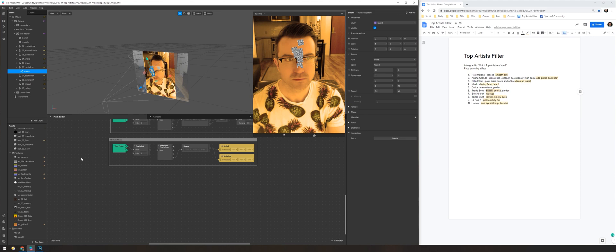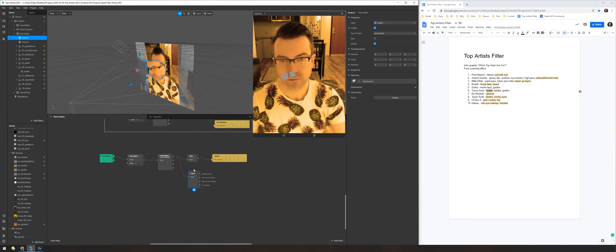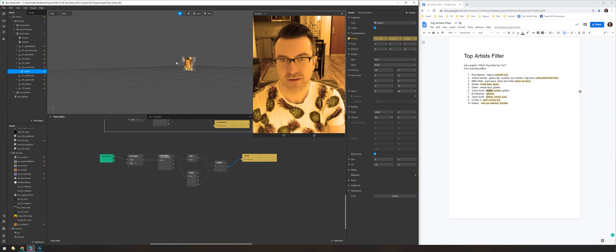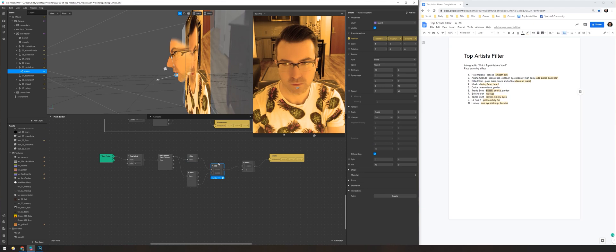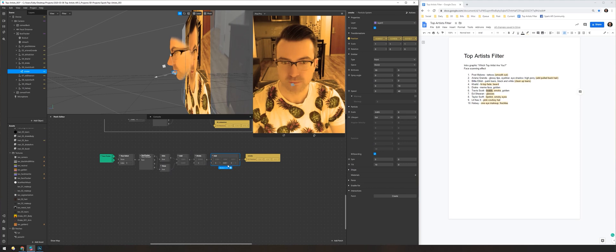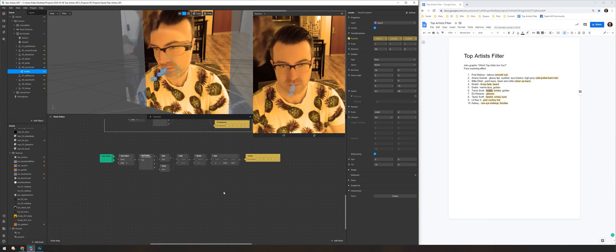So now moving on to Travis Scott. He has a pretty distinct album cover where there's a giant golden inflatable head of his head with his braided dreadlock-style hair — which I'm trying to mimic with a very golden, bright LUT. In the album art, his mouth is open in this inflatable head and people are walking into it as smoke is billowing out. So here I'm building the smoke part of that.